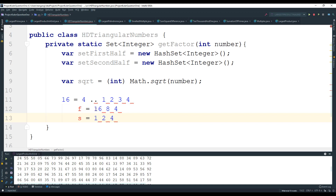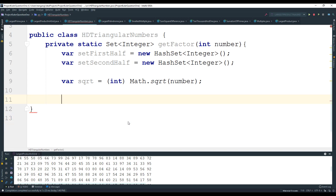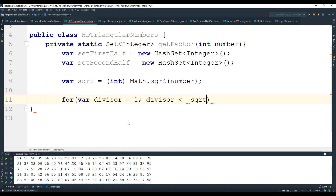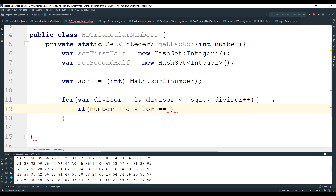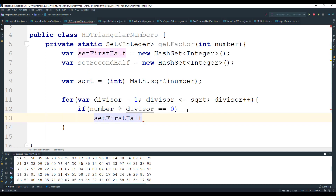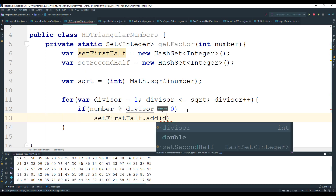This formula works very well because we don't have to iterate through all values between 1 and 16 — we only need to go up to one quarter of that range and still find all the factors. Now let's implement the for loop: for(int divisor = 1; divisor <= sqrtr; divisor++), and inside, if number mod divisor equals zero, we add the divisor to firstHalf.